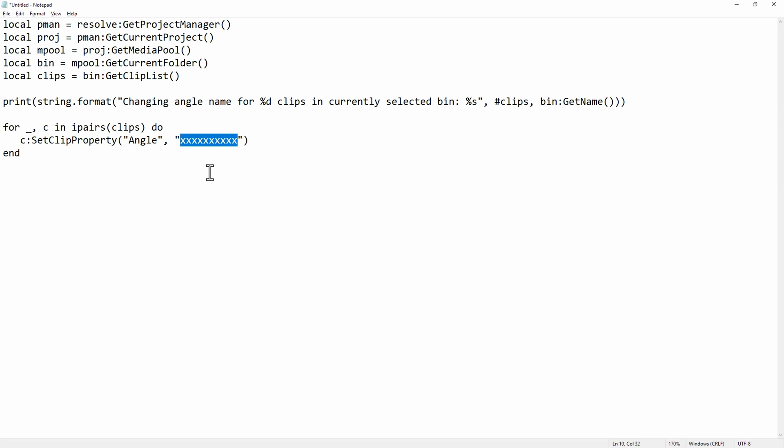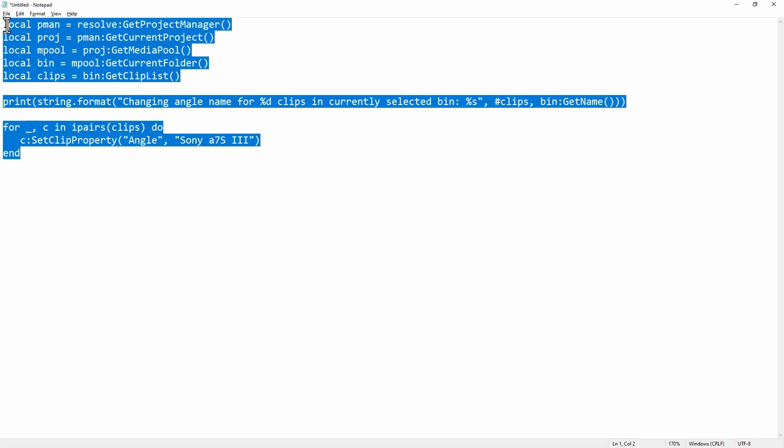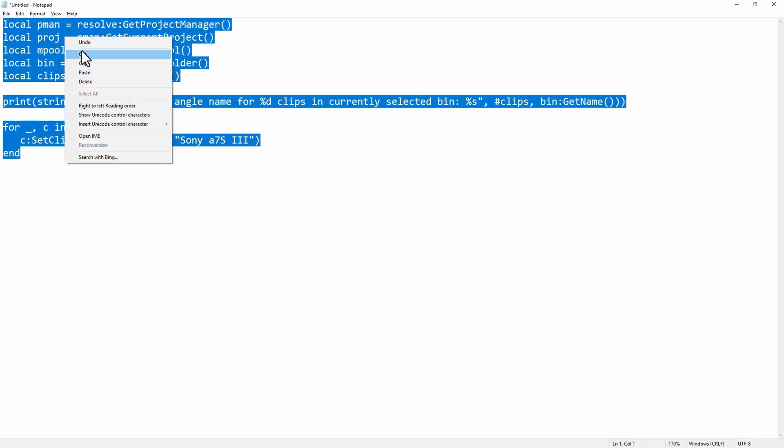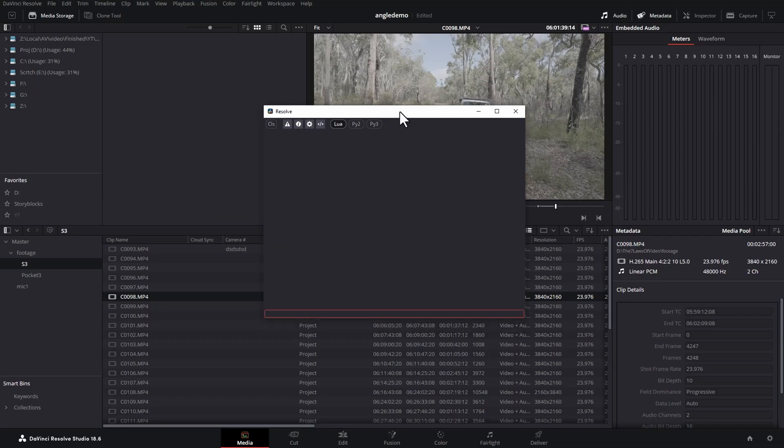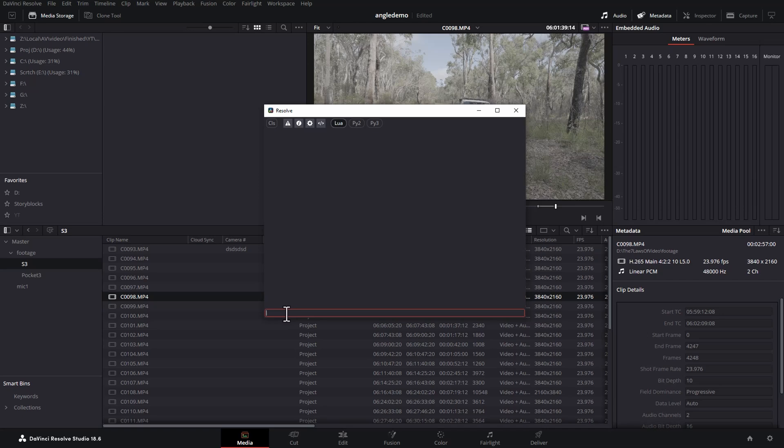So for example, in this case, let's say Sony A7S3. Then select everything and copy it, come back to Resolve, and then we've got this tiny box here. Click on this box and paste in the script and then hit enter.